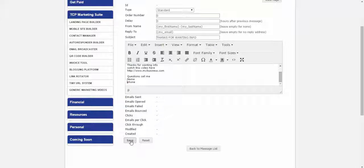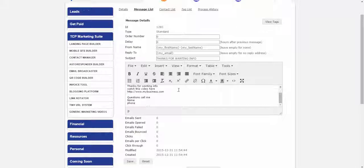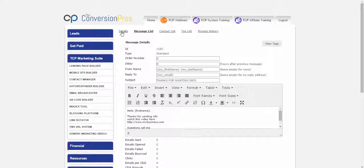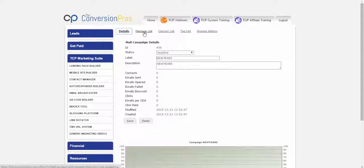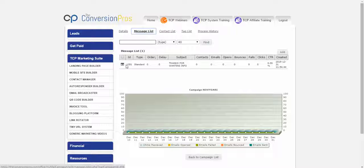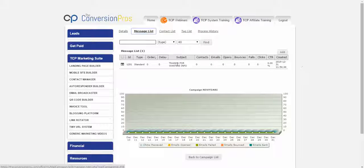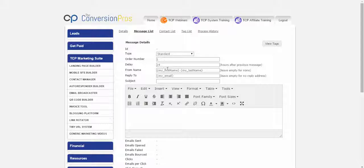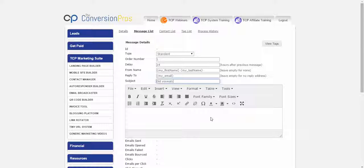Then you click Save. We do have some generic messages in the back office — everybody asked me to add some, and we do have those. After saving, click on Details above, then click on Message List, and you'll see a message there. See the order and the delay — it's going to go out the first day, the first minute someone fills in your form. I'm going to add one more message to show you. You can add as many messages as you want — just click Add again.